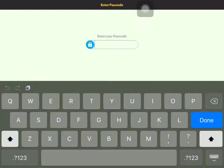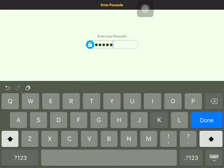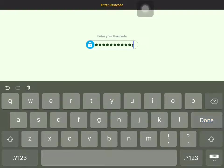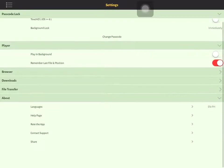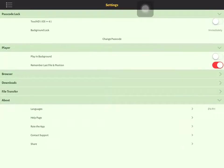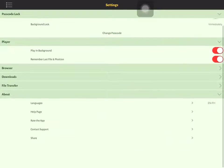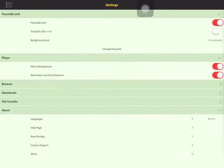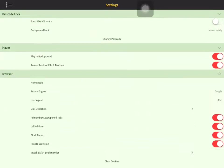Next, play in background for gamers and other people who just want to listen to music while doing their song. Then, remember last file or position, it's up to you.